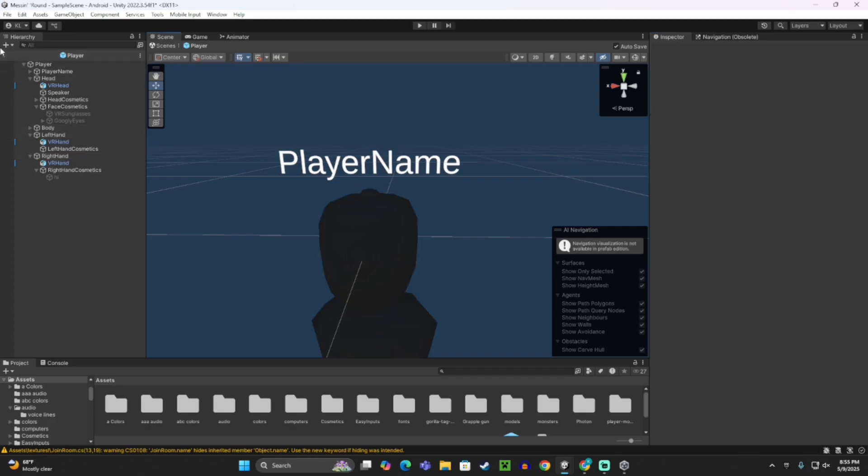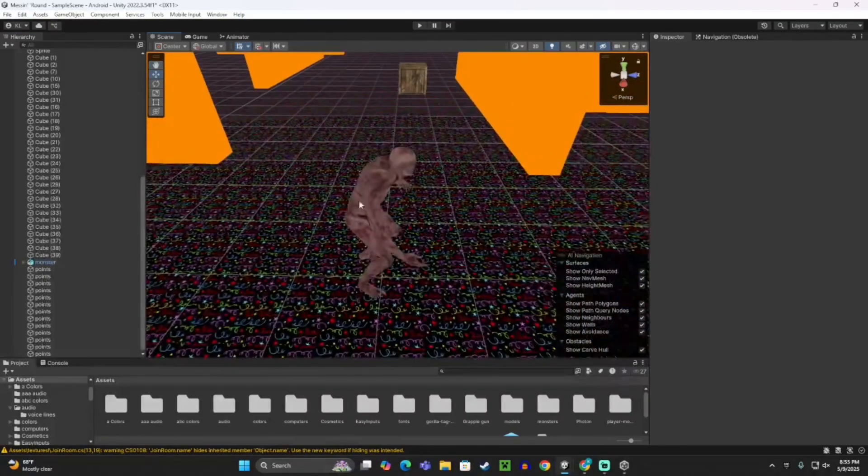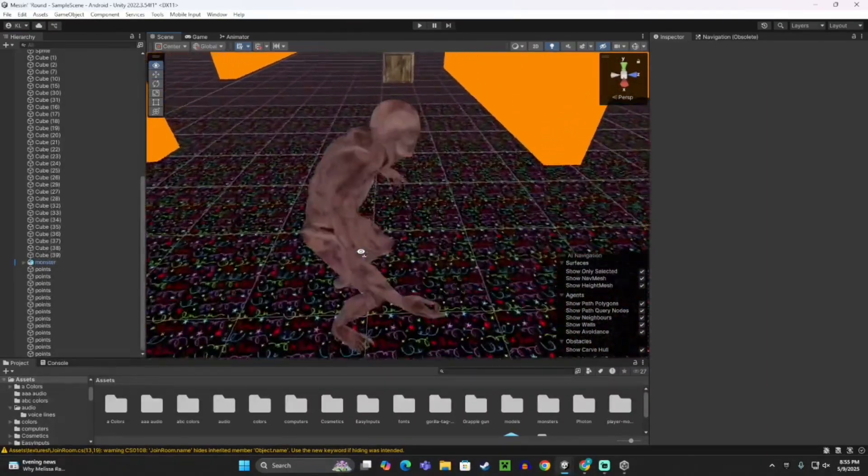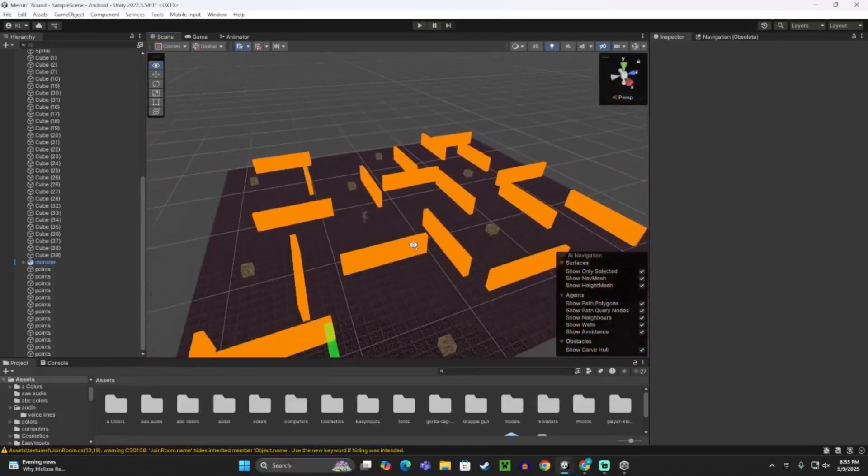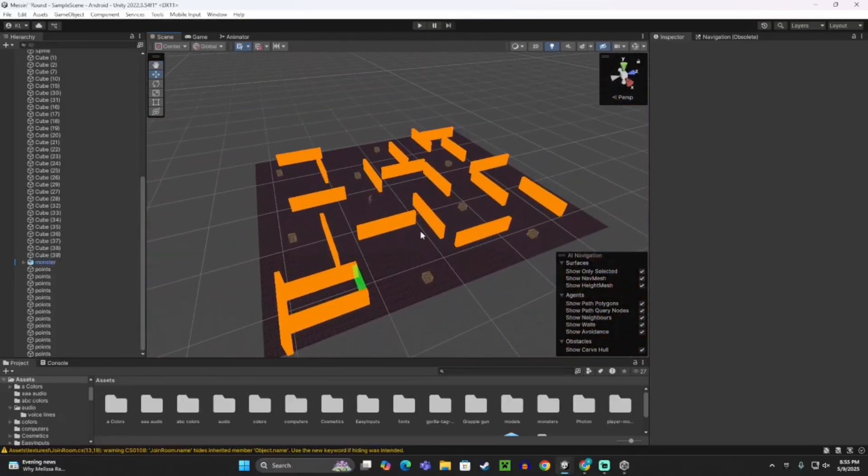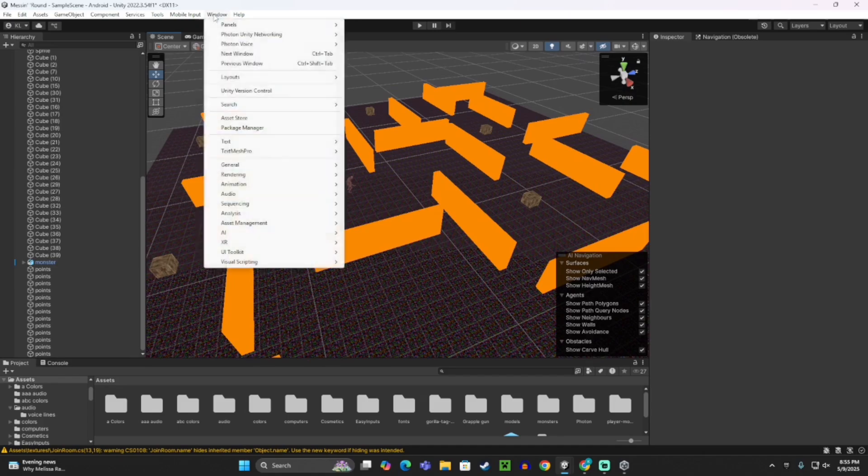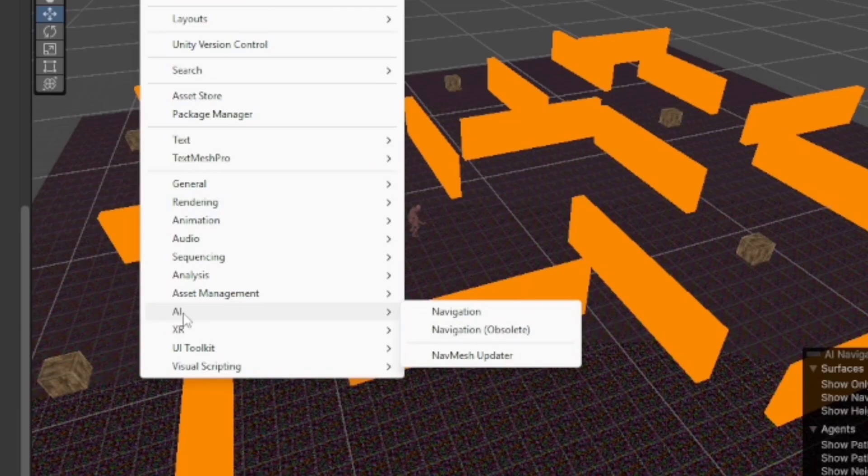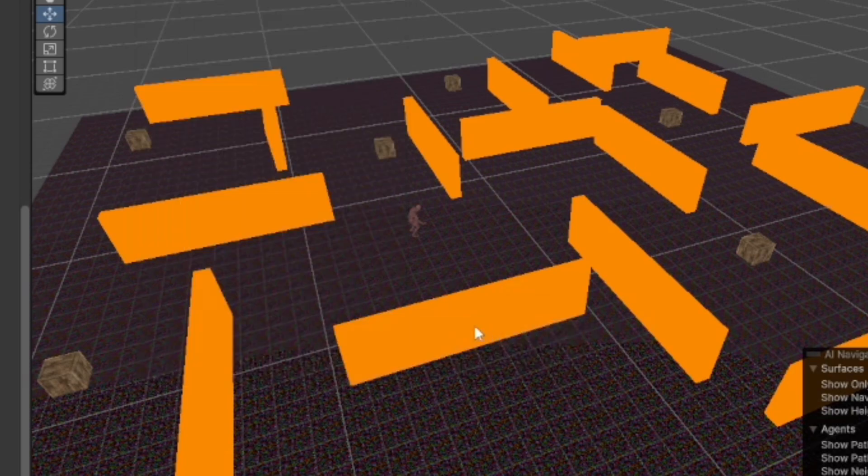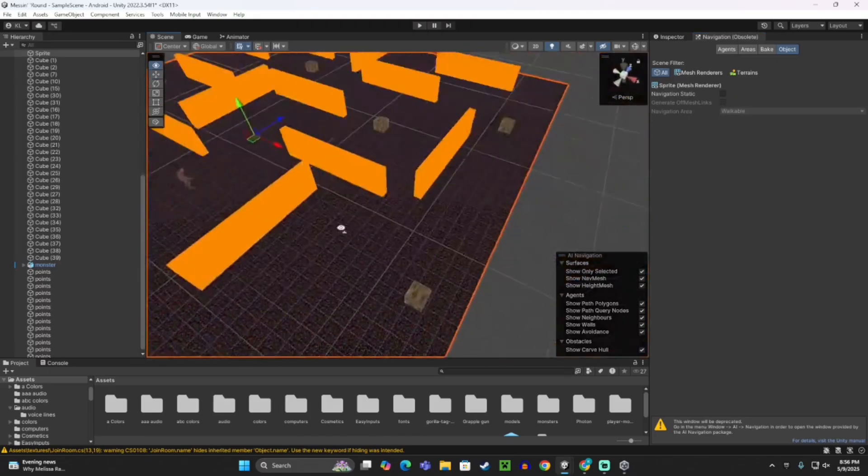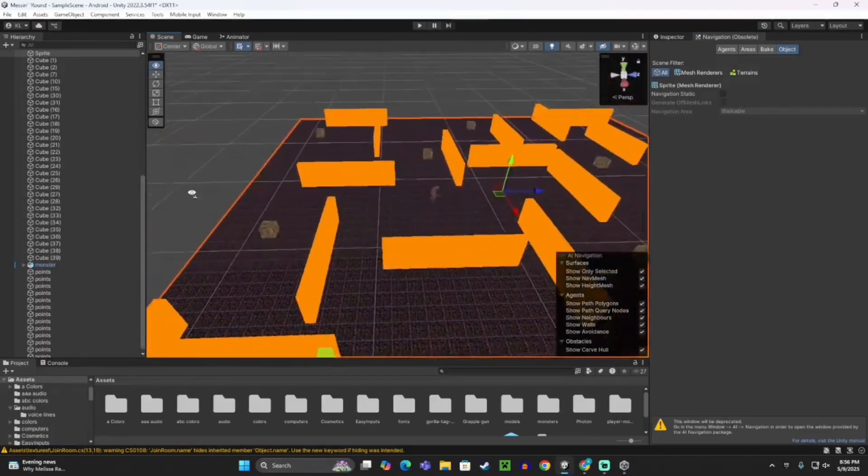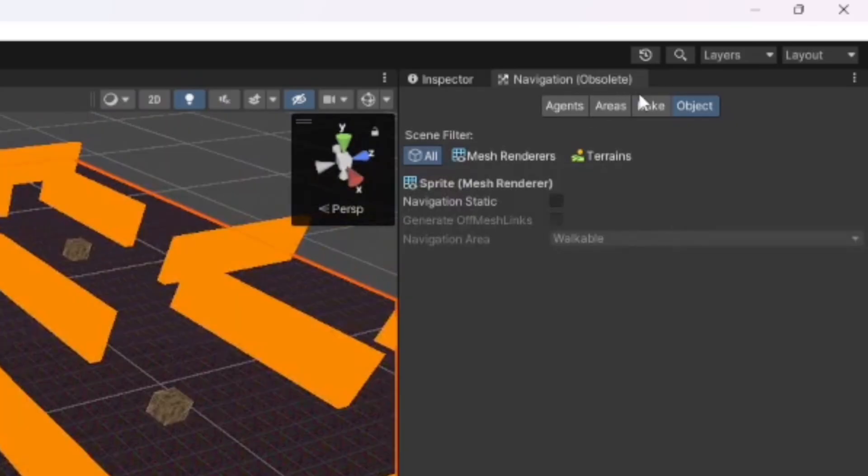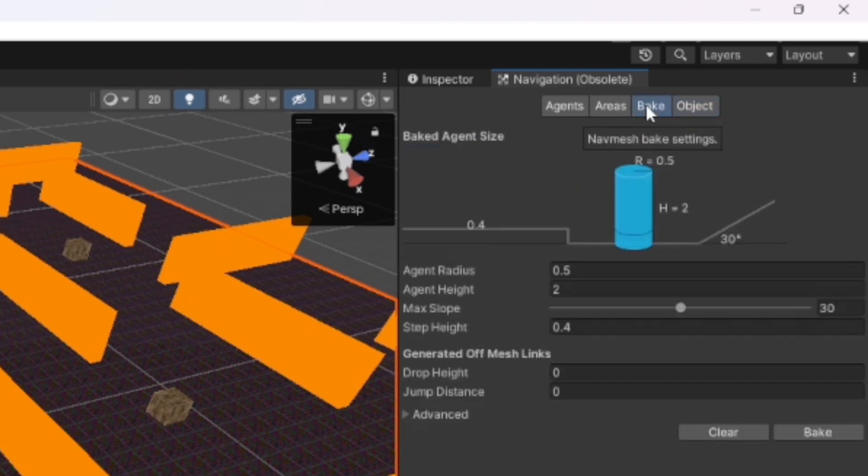Now you want to make it to where the monster can actually walk on the surface. Click Window, AI, then Navigation Obsolete. If you don't see AI here, that's what the Unity Package was for. Click on the floor of your map, then click Object up here. Where it says Navigation Static, check that and make this walkable. Then go to Bake and click Bake.